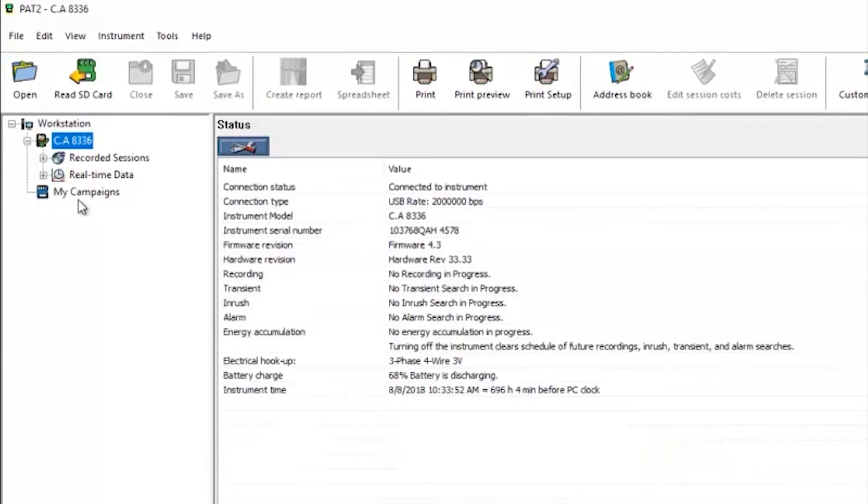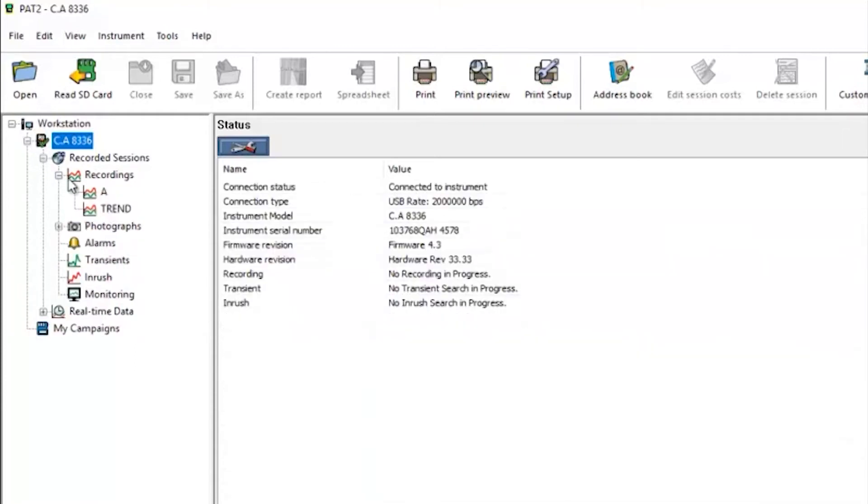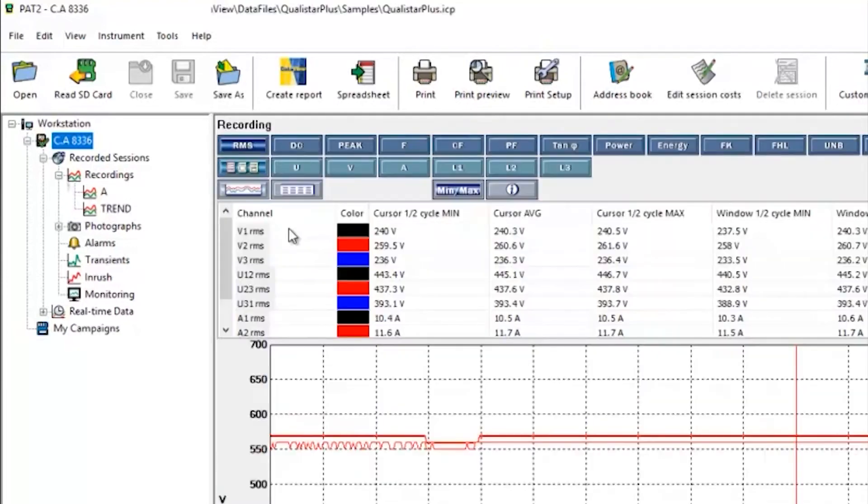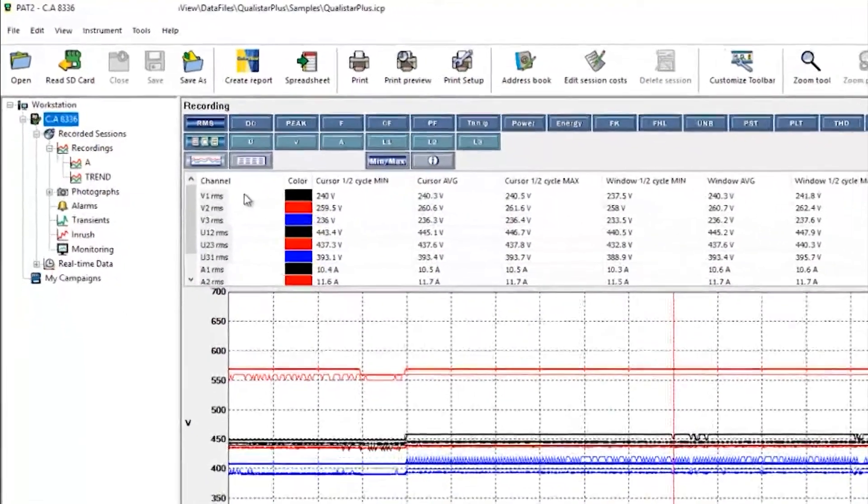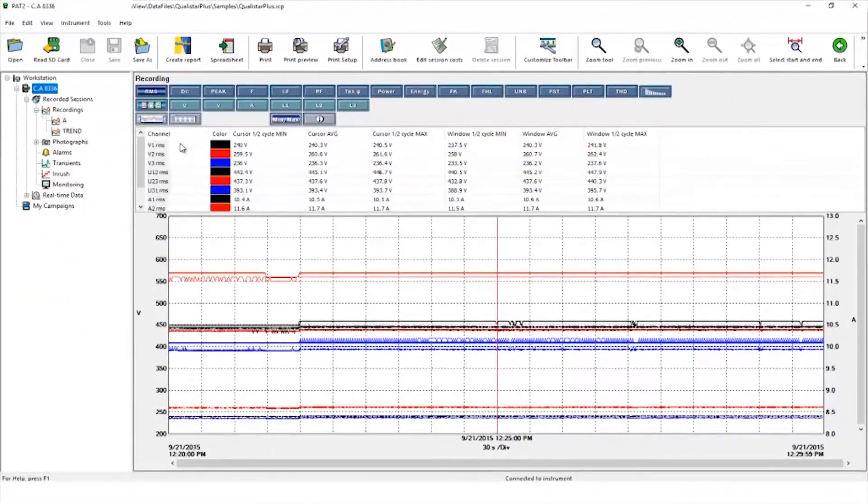Click to expand the recorded session section and then on recordings. Here we have a recording session that we named Trend, and if we click on that data it will be transferred to the PC.